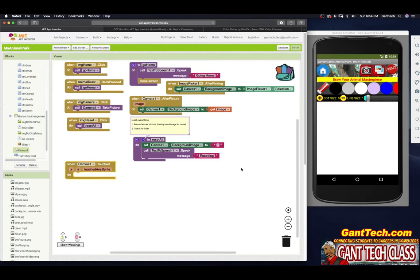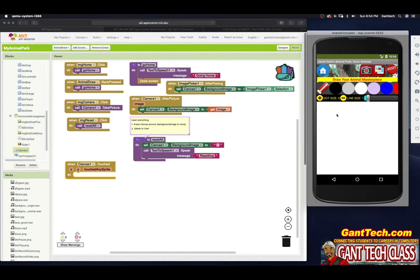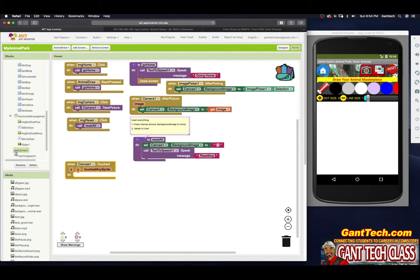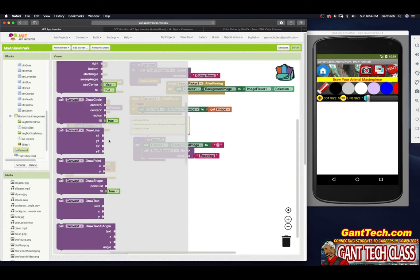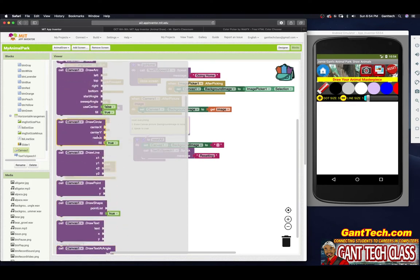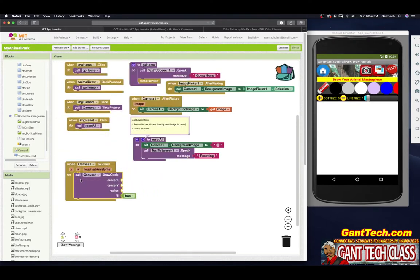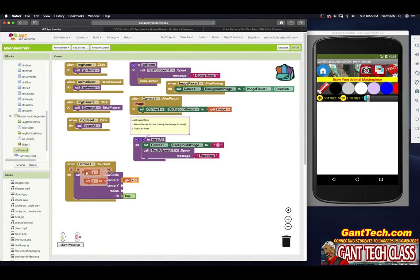Whenever you touch a canvas, it gives you those two X and Y values, so it's very simple for us to make a dot. Whenever someone touches the canvas, we're going to get X and Y and draw a circle exactly at that X and Y. That's one of the procedures already included inside of canvas — the purple blocks. One of them is called 'draw circle.' It tells me where the center of the circle should be — the X — so I'll mouse over and get my X, then get my Y.